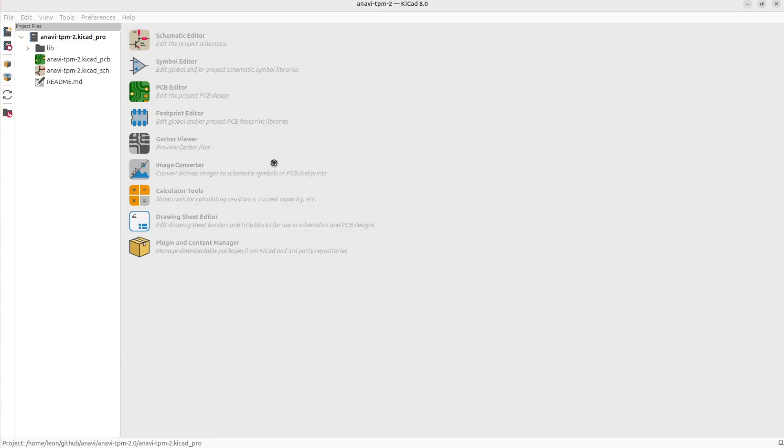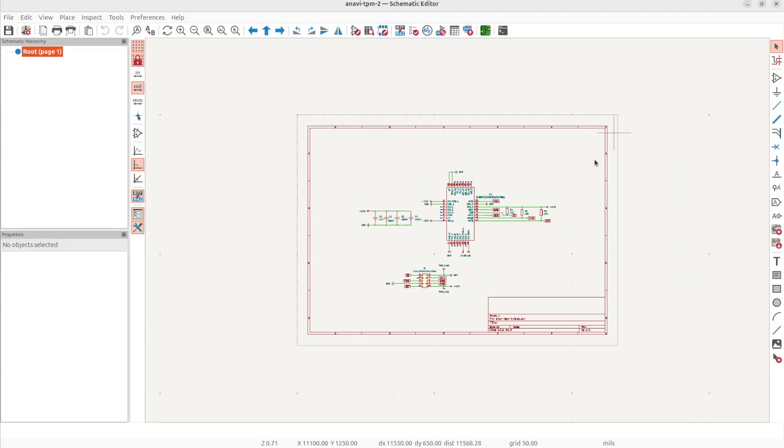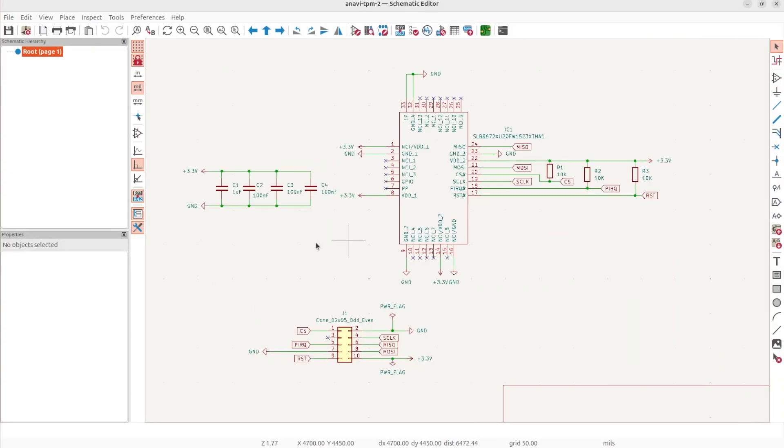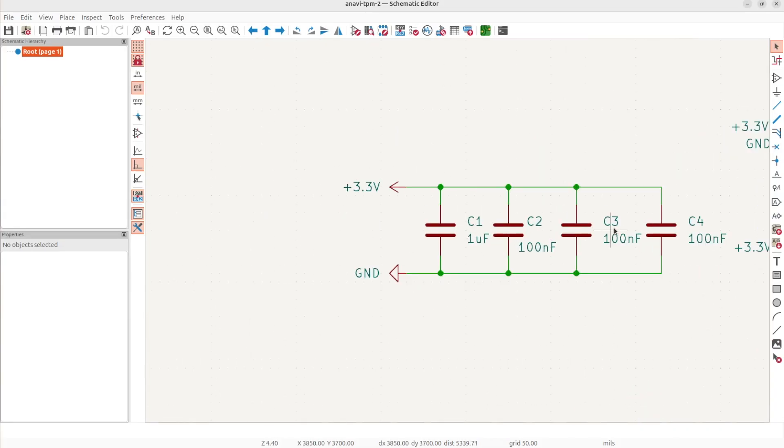Everything is open source. I have uploaded the whole KiCad project in GitHub. First, let's load the schematics editor.